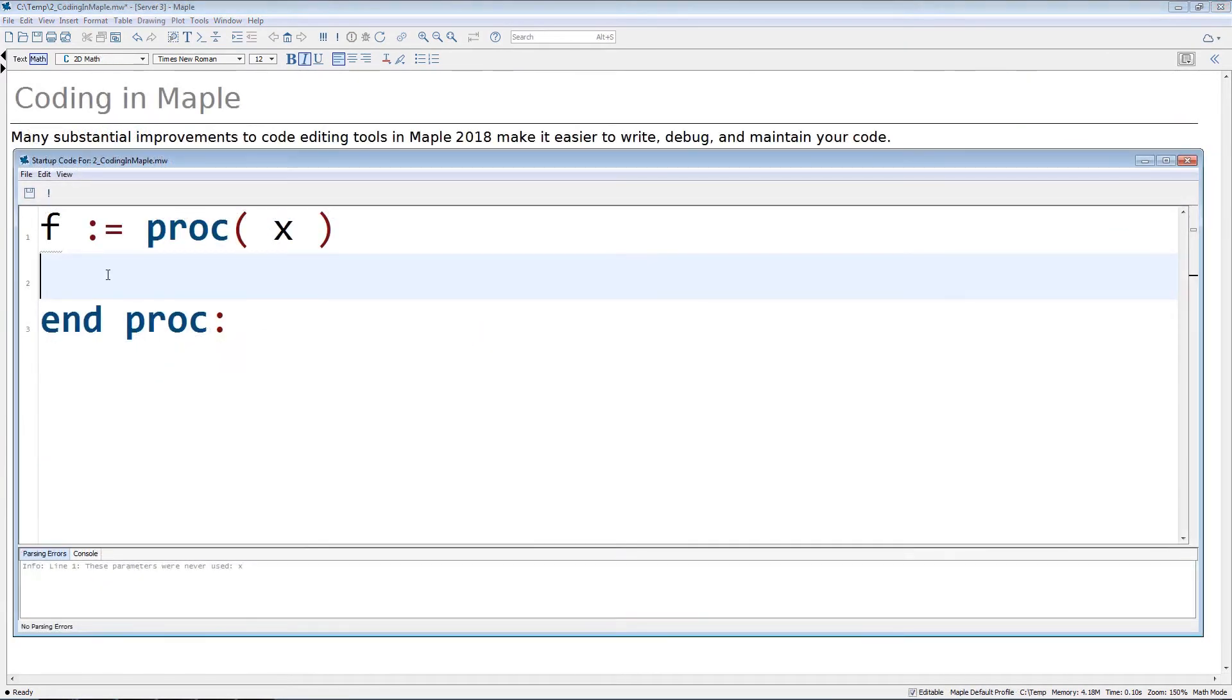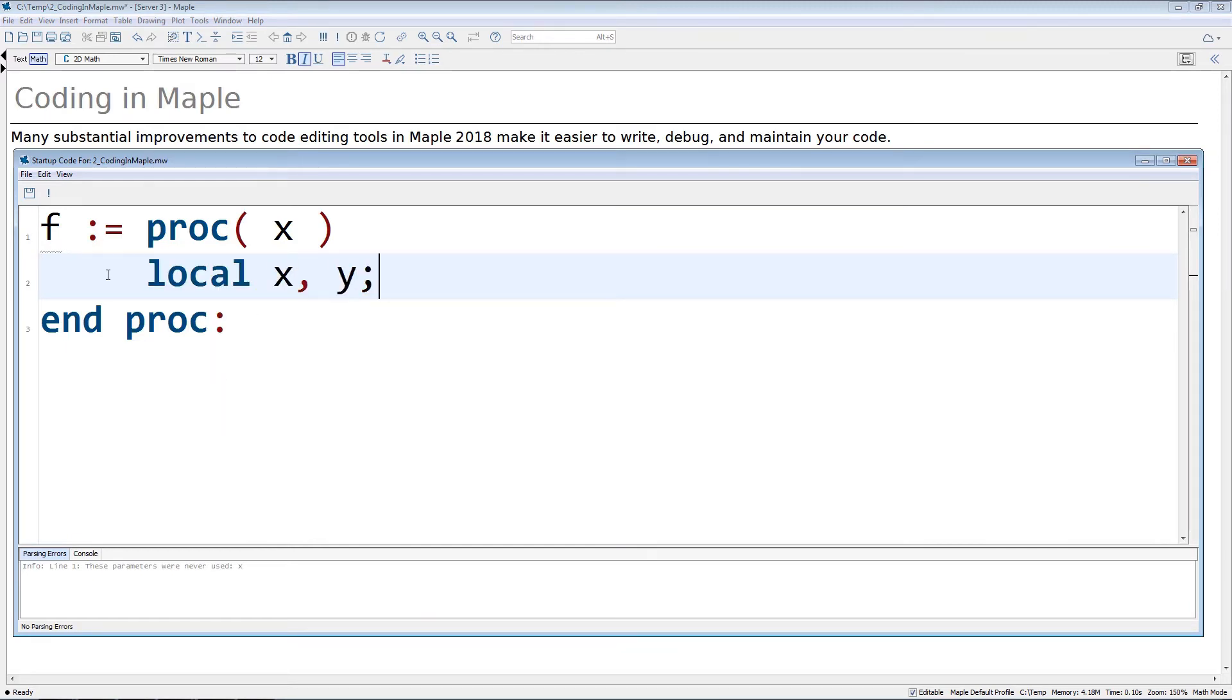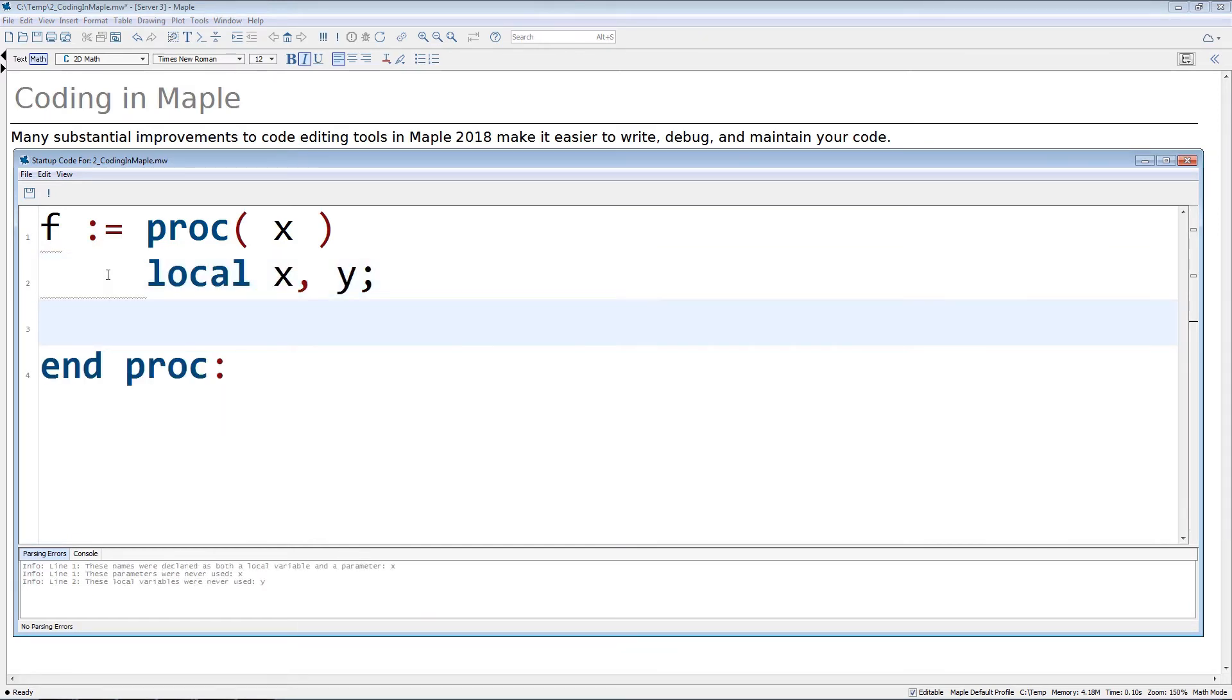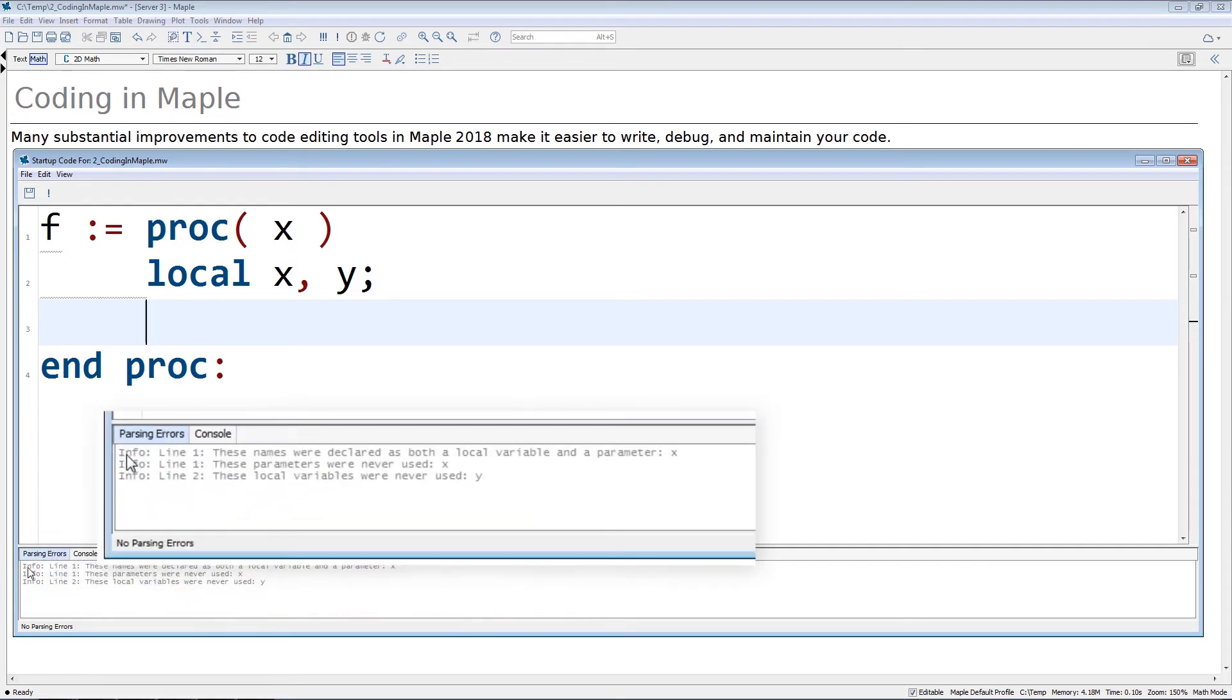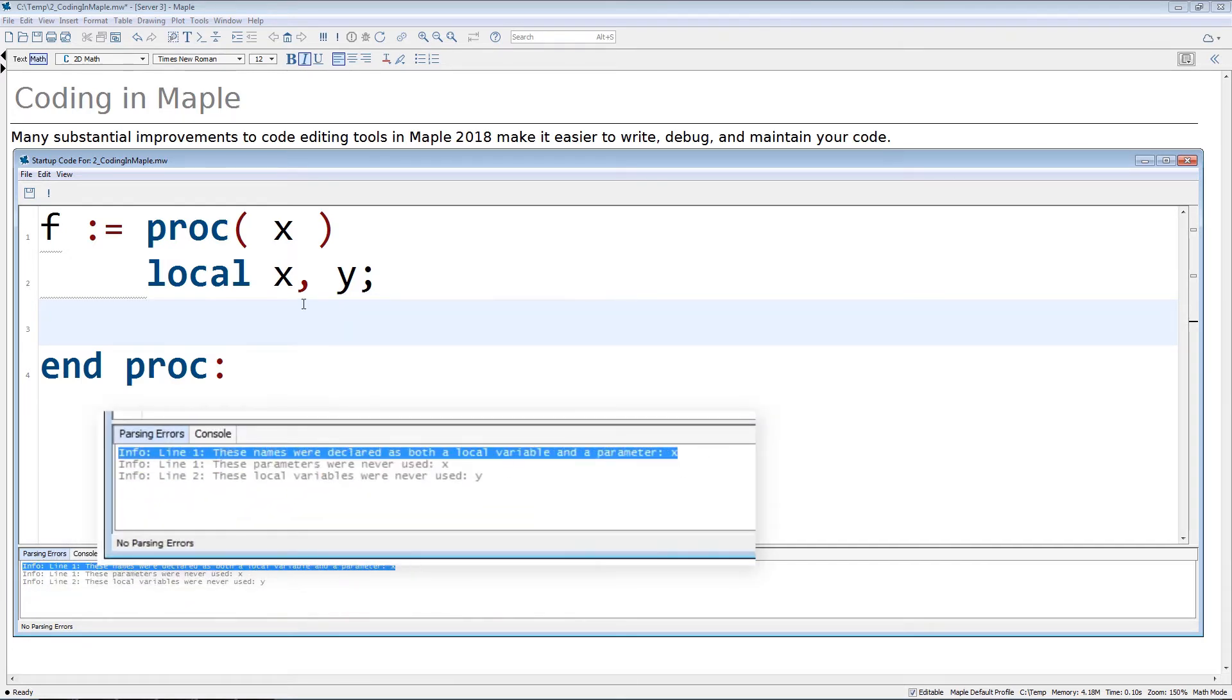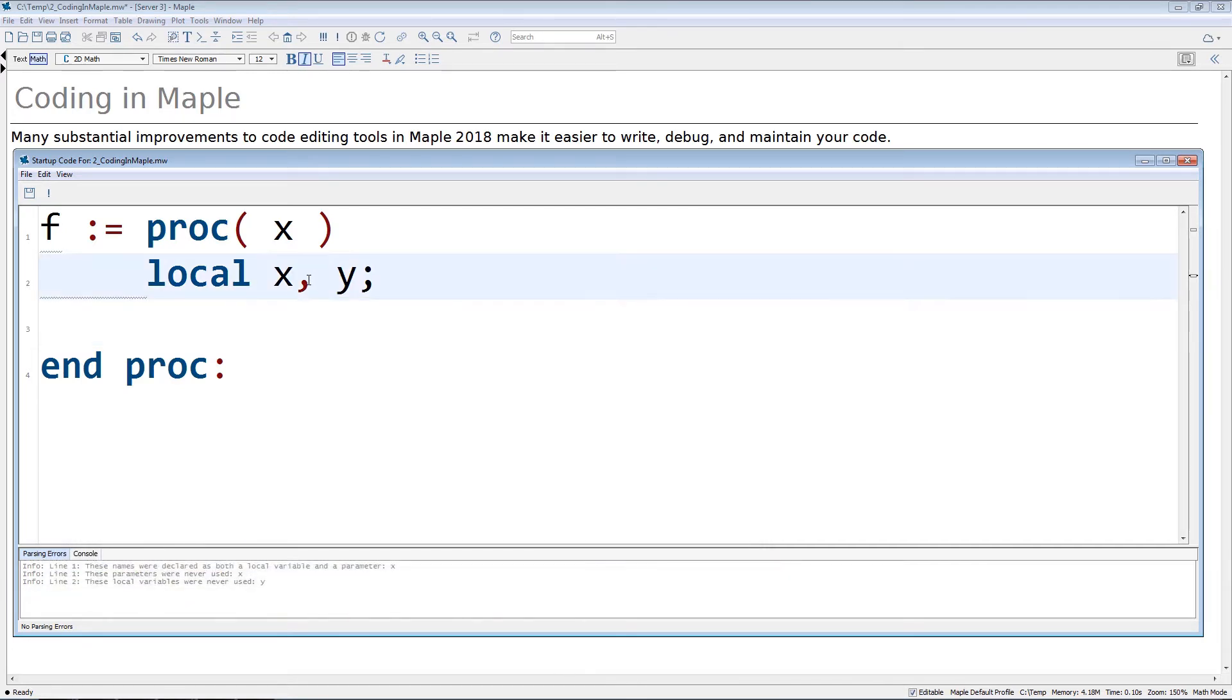Writing code in Maple has also gotten a whole lot easier, whether you're writing long procedures, or simply editing some lines in the Maple code editor, or putting a short sequence of commands in a code editor region.